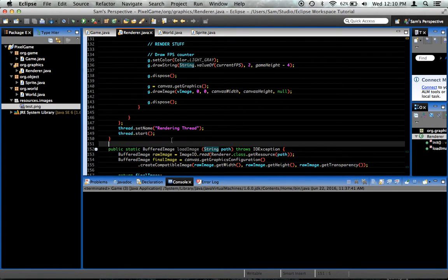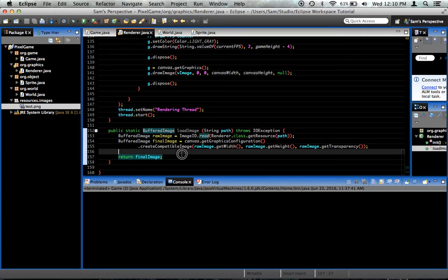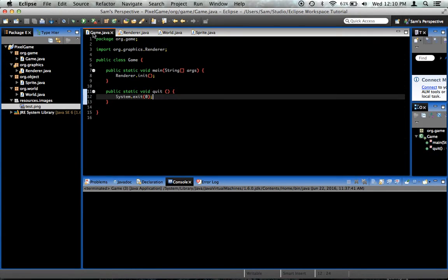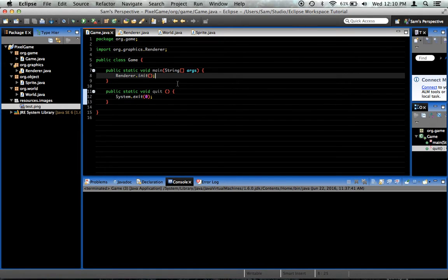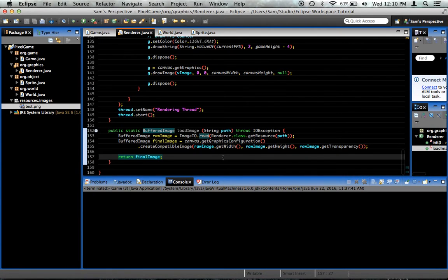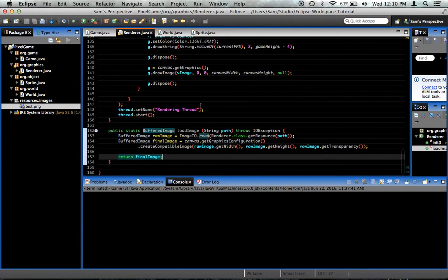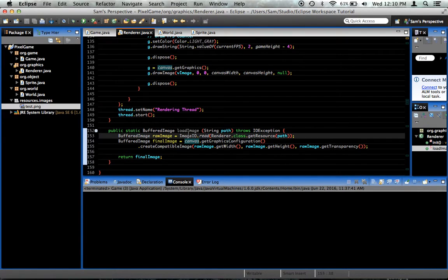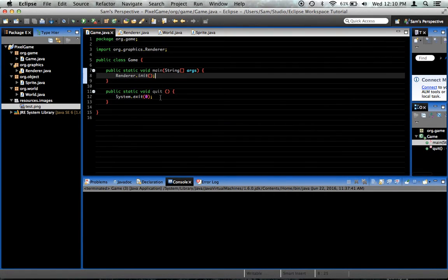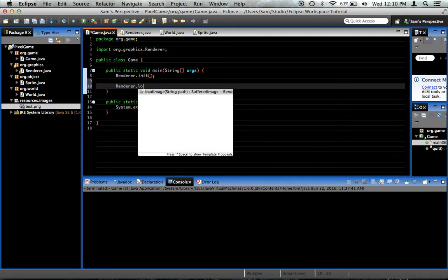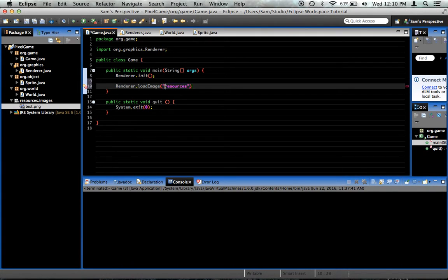So if we want to test and see if this method doesn't throw us any errors, let's go to the game class, after renderer.init, and it's important that we do it after renderer.init, because in the init method is where we create the canvas, and here we refer to the canvas. If we were to try and load the image before calling renderer.init, it would not work. So right here we'll do that, and then we'll say renderer.loadImage slash resources.